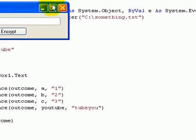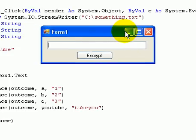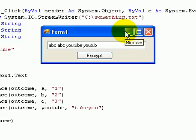Now let's go a, b, c, a, b, c, YouTube, YouTube. Encrypt. Alright, it's encrypted.